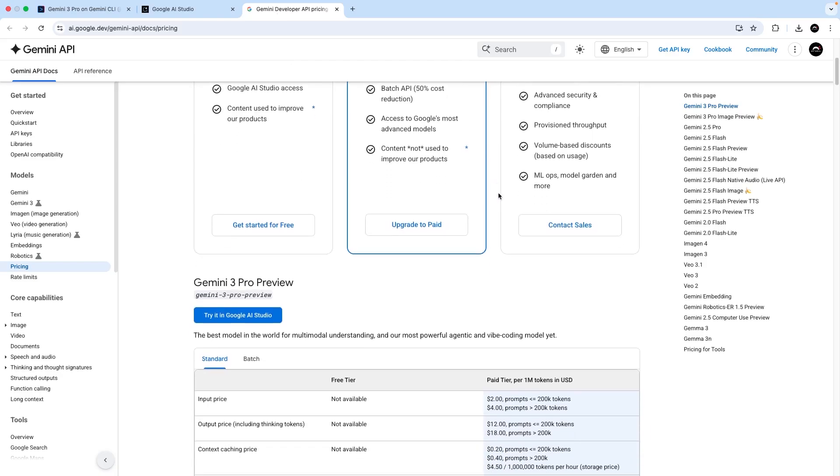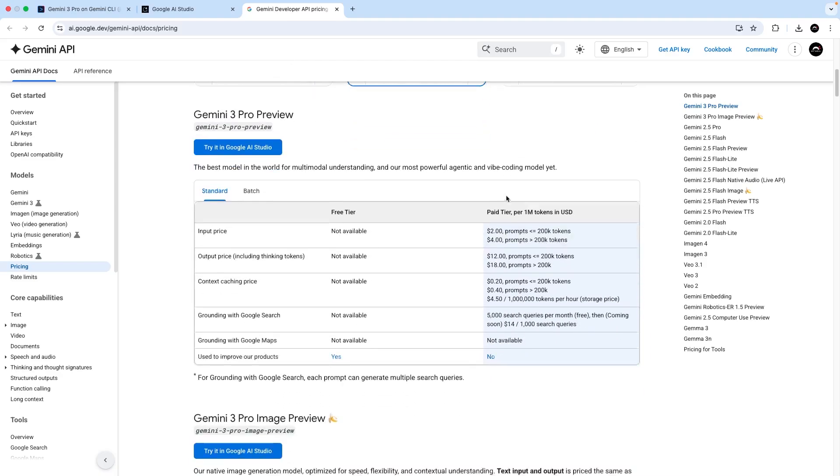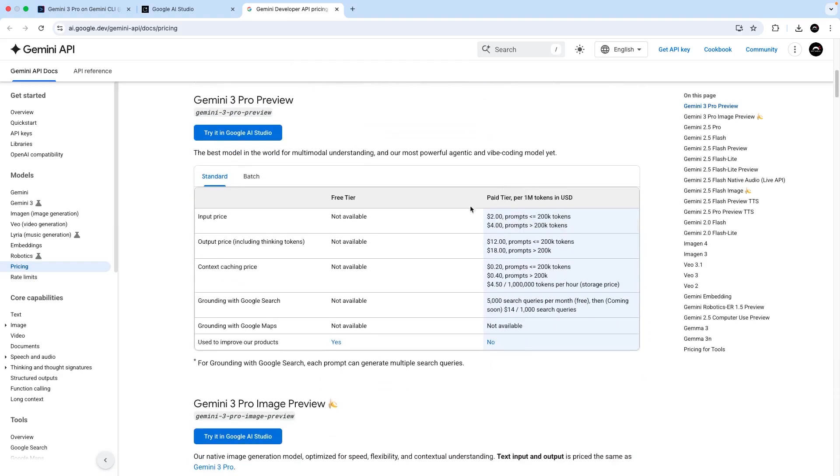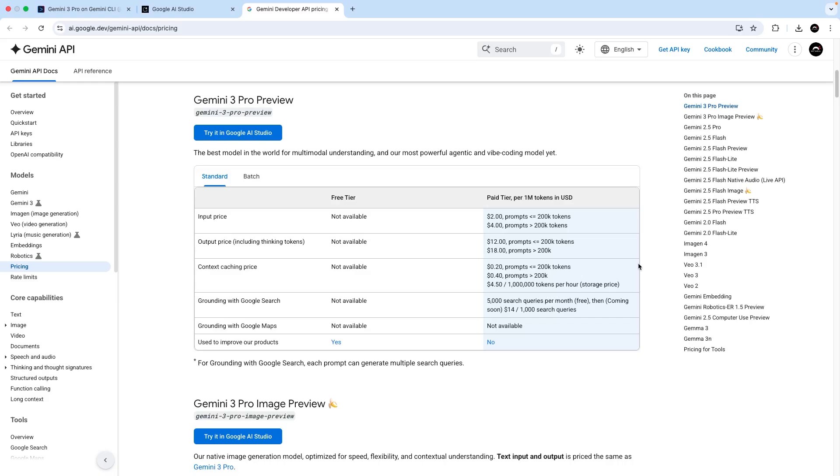And Gemini 3 is right here. So you're charged separately for input and output, where the input is your prompts and context with the prompts. And the output is what the model responds with, including all of its internal thinking and reasoning as well. And currently, these are charged per 1 million tokens, which would take some pretty heavy usage in the Gemini CLI to reach.